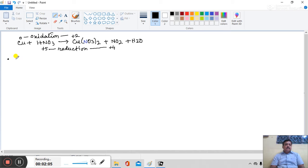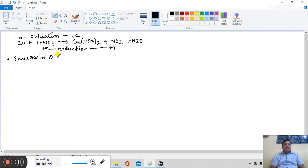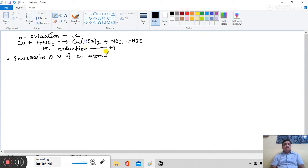Next, increase in oxidation state number of copper atom is equal to 2 minus 0 is equal to 2 unit.